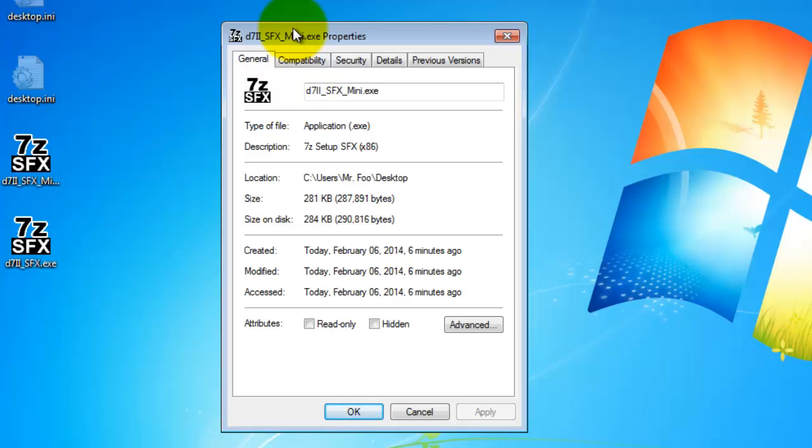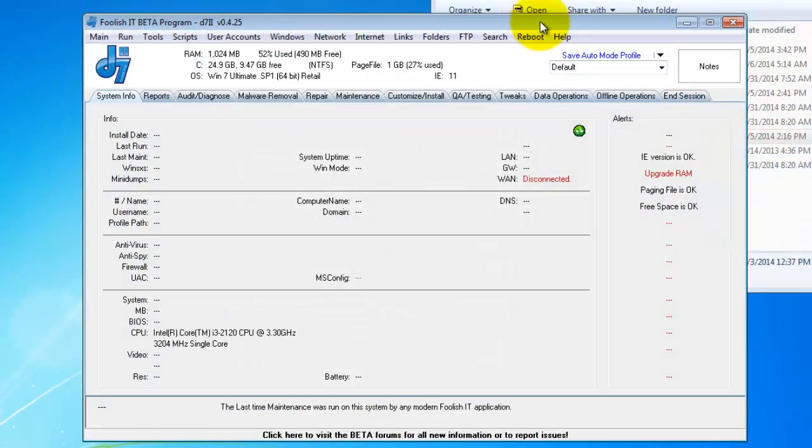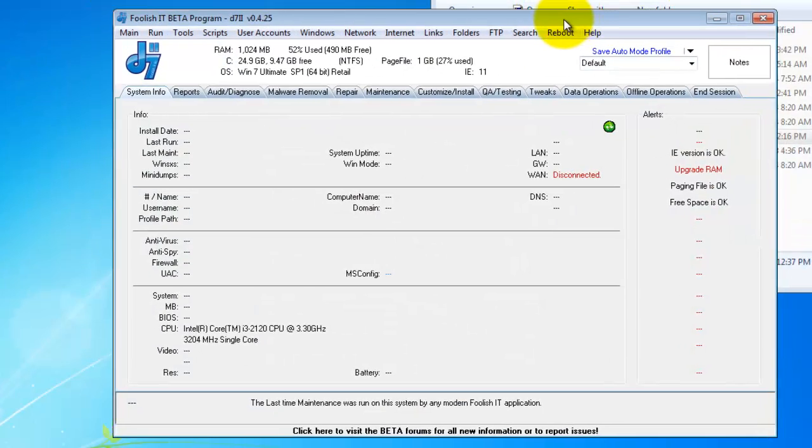But instead of transferring 5 or 6 meg worth of bare bones D72 to the remote system, we're going to allow this SFX Mini to transfer to the remote system at 281 kilobytes. So it's going to go lightning quick. What the Mini does once it gets there is it downloads the latest D7 version from my website and then your latest configuration set and definitions from either Dcloud or your own self-hosted FTP server.